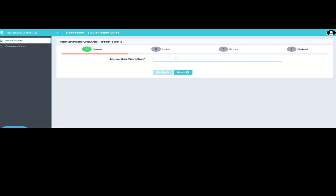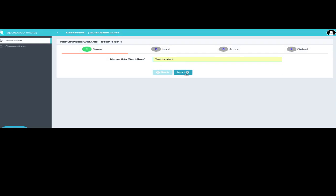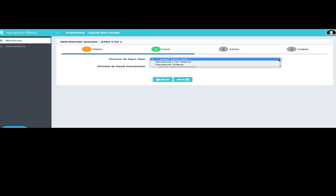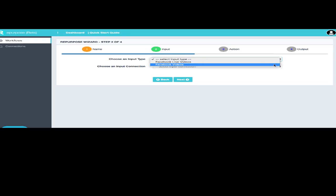The first thing we're going to do is call this test project. And this is where you select your input, and I can select it from Facebook live videos or from other videos that I've hosted on Facebook.